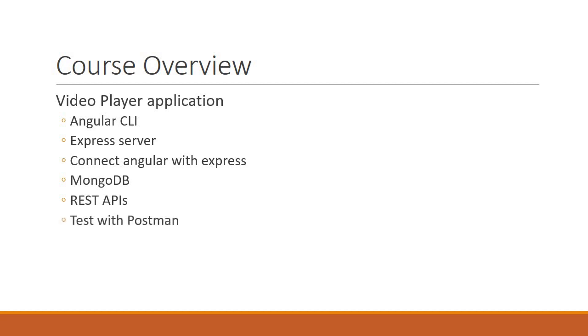I'll also teach you how to test these APIs using Postman, which is a useful Chrome extension.